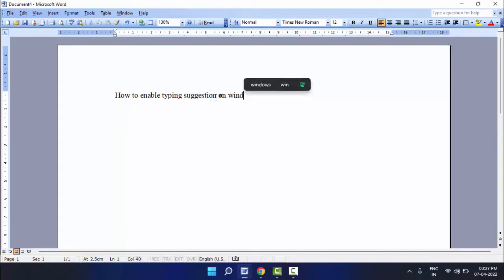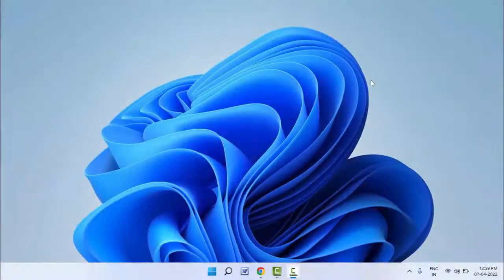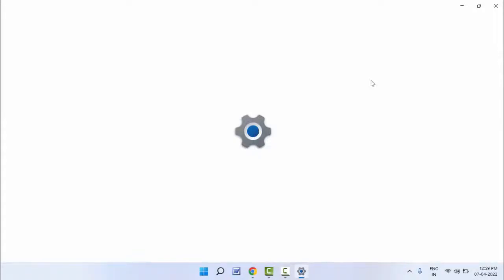For this, you can follow this easy and simple method. Just hold the Windows key button and press I. With the help of this shortcut key, you can easily open the settings on your Windows 11.